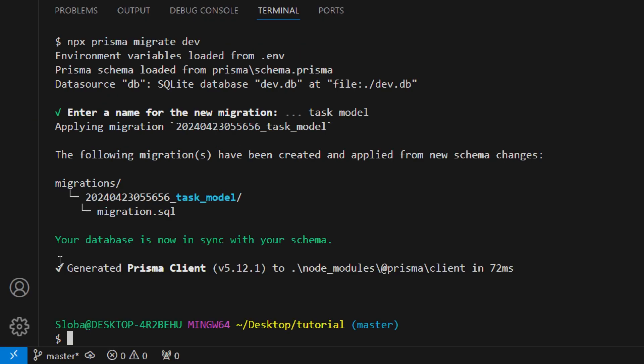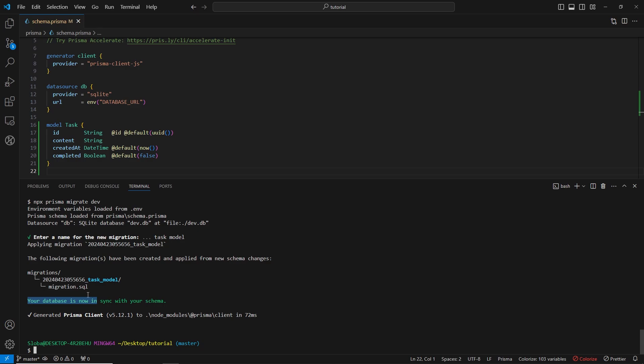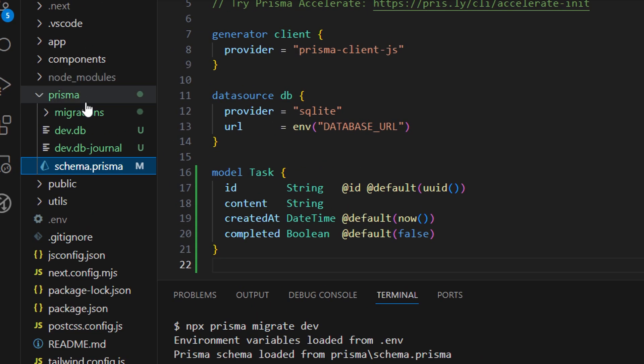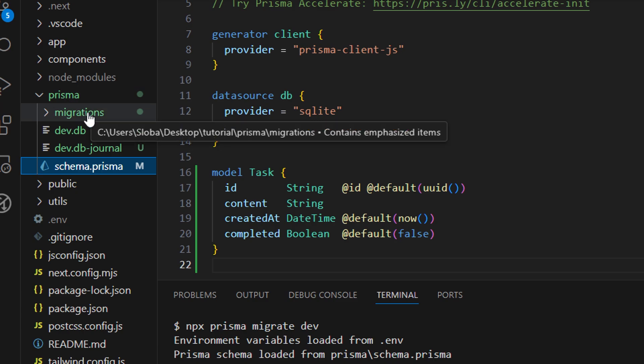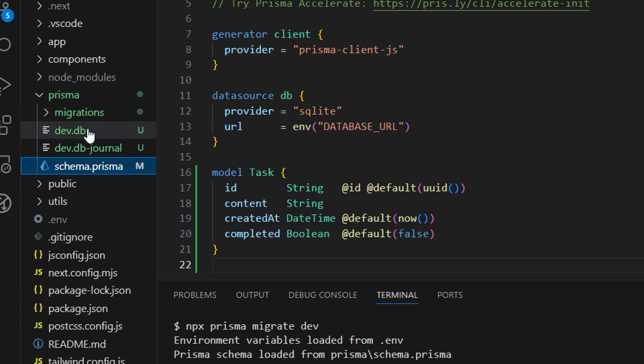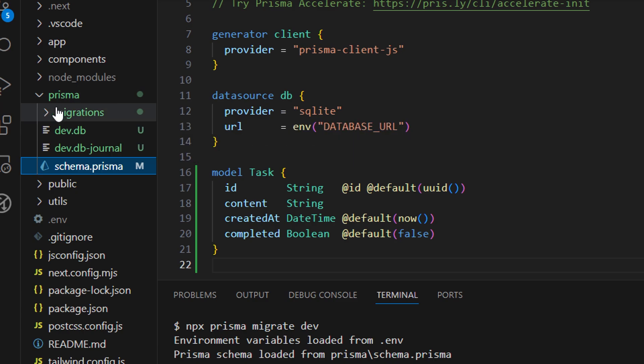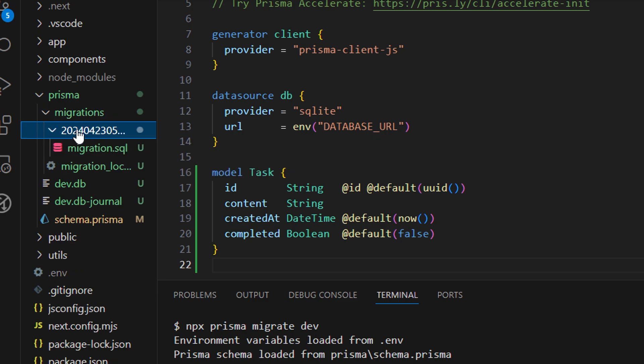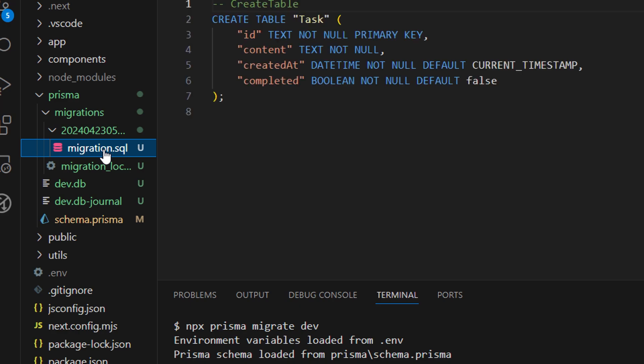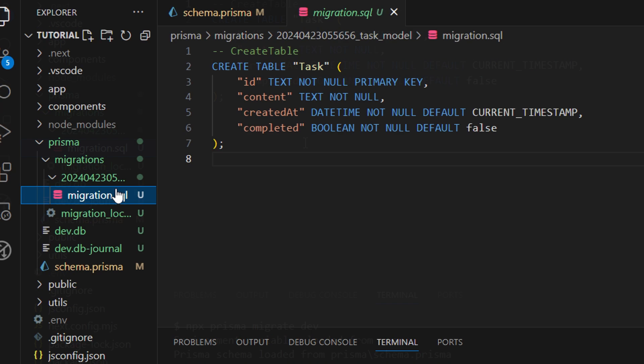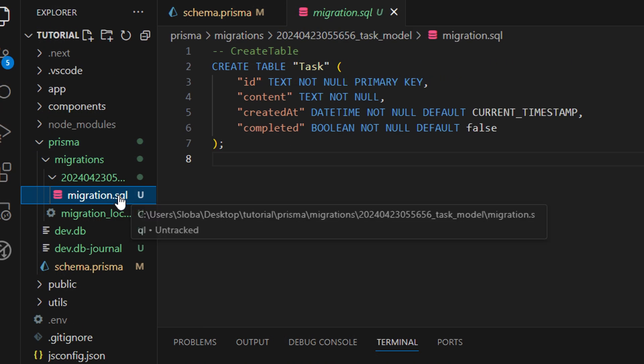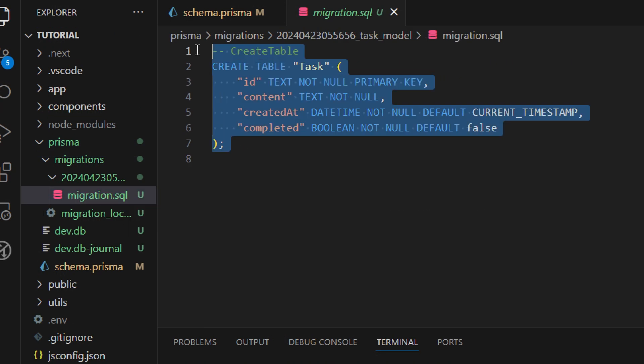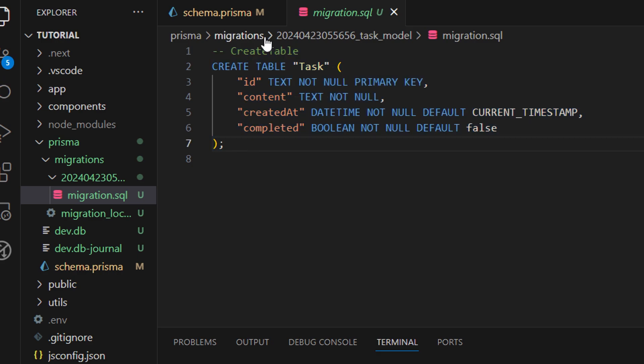If migration was successful you should see the following files inside of your root directory. Let's open here and inside of the prisma folder we can see that now we have this migrations folder and that we have our database created. Let's open this migration folder and inside of this folder we have this file with different random numbers. If we open this file we can see that inside of this file we have this migration.sql. This SQL file has been created and inside of this SQL file we have this SQL command which actually creates a new table inside of our database.